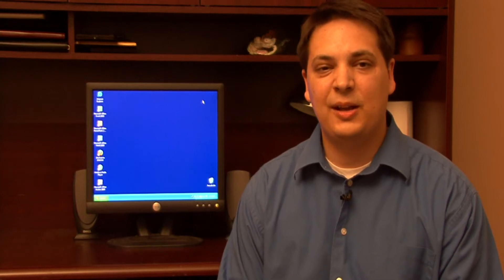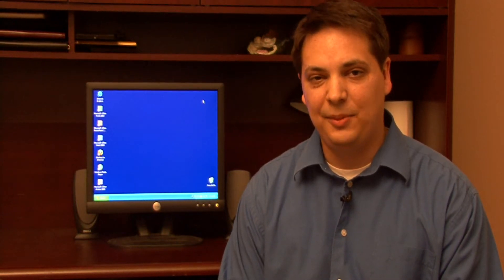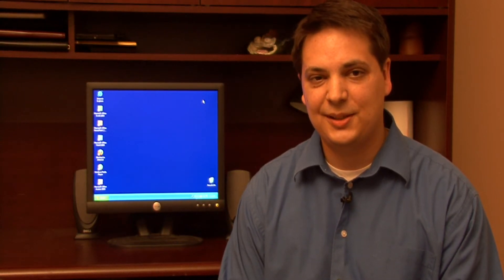Hi, my name is Dave Andrews. Today I'm going to show you how to create a one to many relationship in Microsoft Access.